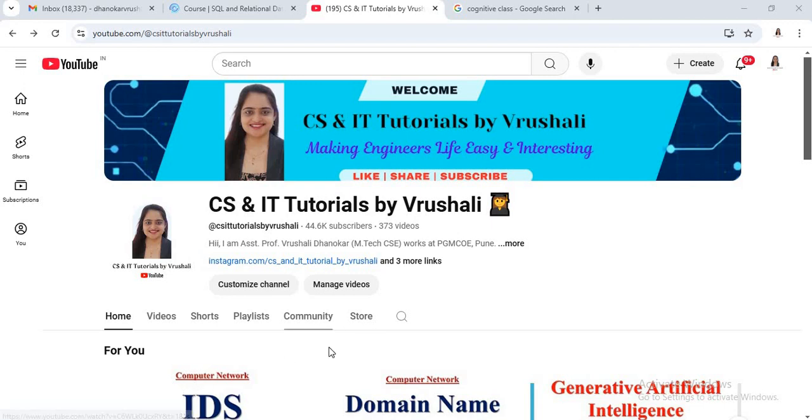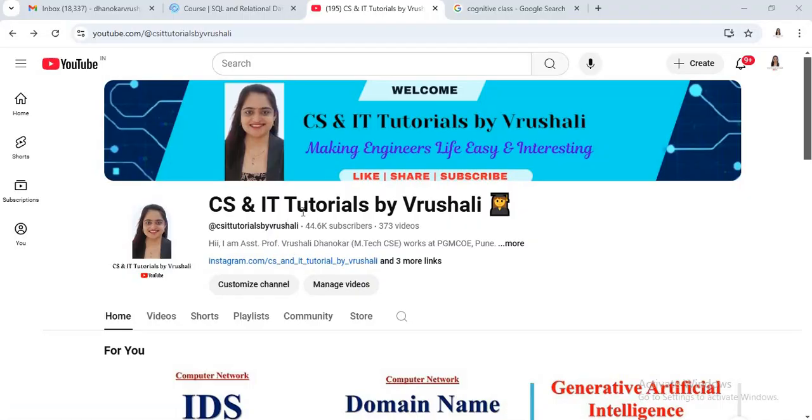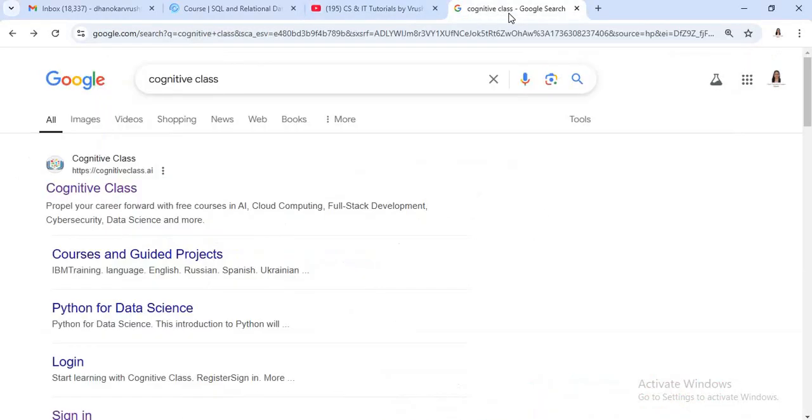Hello everyone, this is Vrishali and welcome back to my YouTube channel. Today I am giving you details about IBM SQL and relational database certification. As we know, all the IBM certifications are your gateway to mastering the latest technology and standing out in your career. So just go to cognitive class website, click on cognitiveclass.ai.